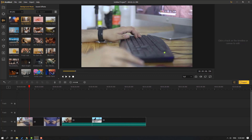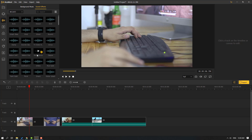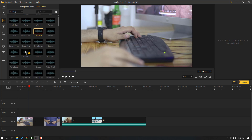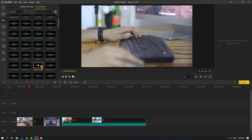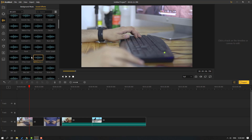Let's go to Sound Effects — we can use these sound effects for all videos. We can click the plus button to add sound effects to the timeline.